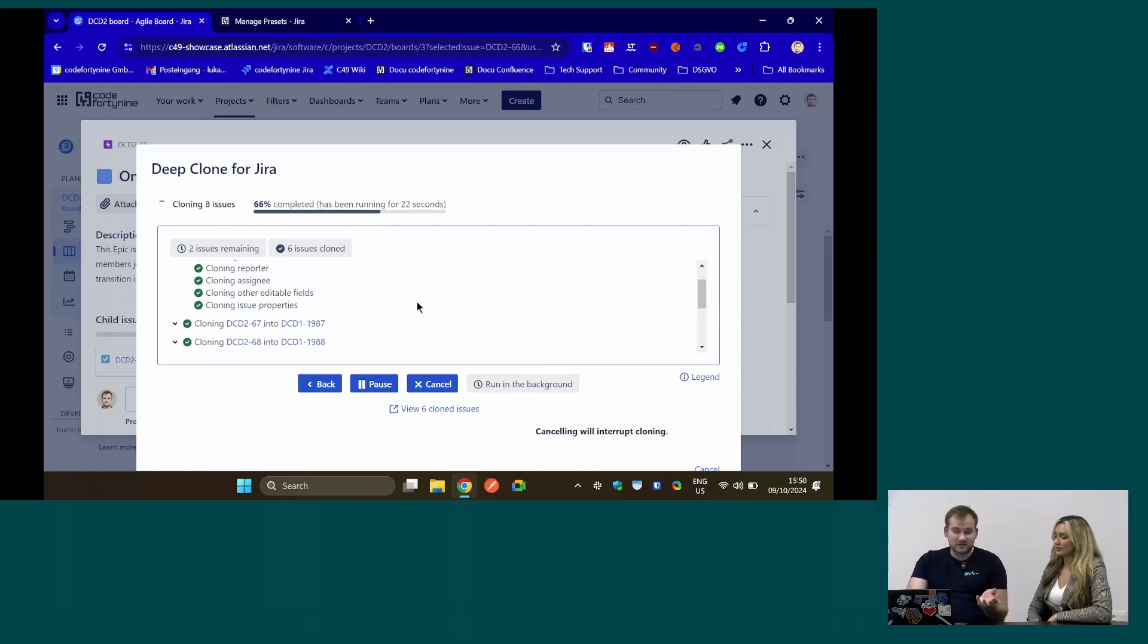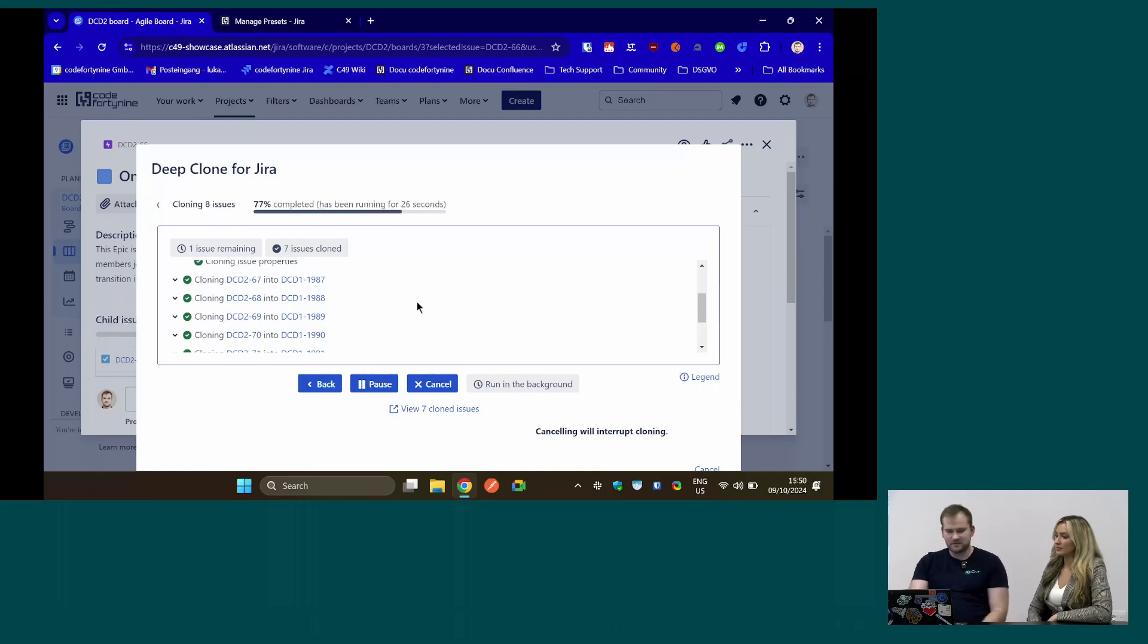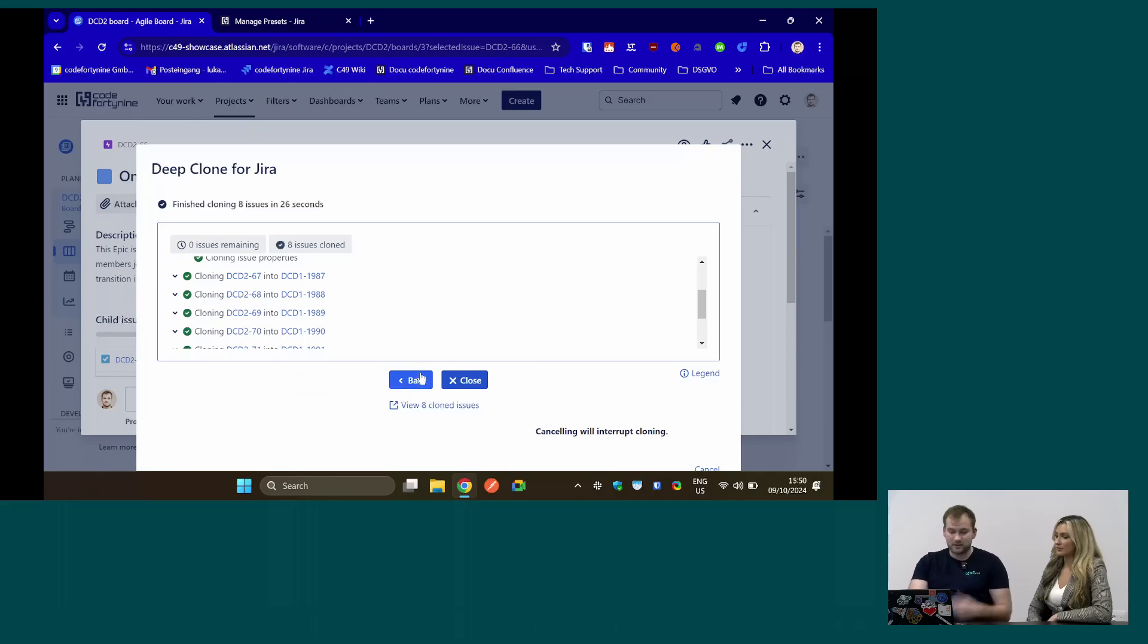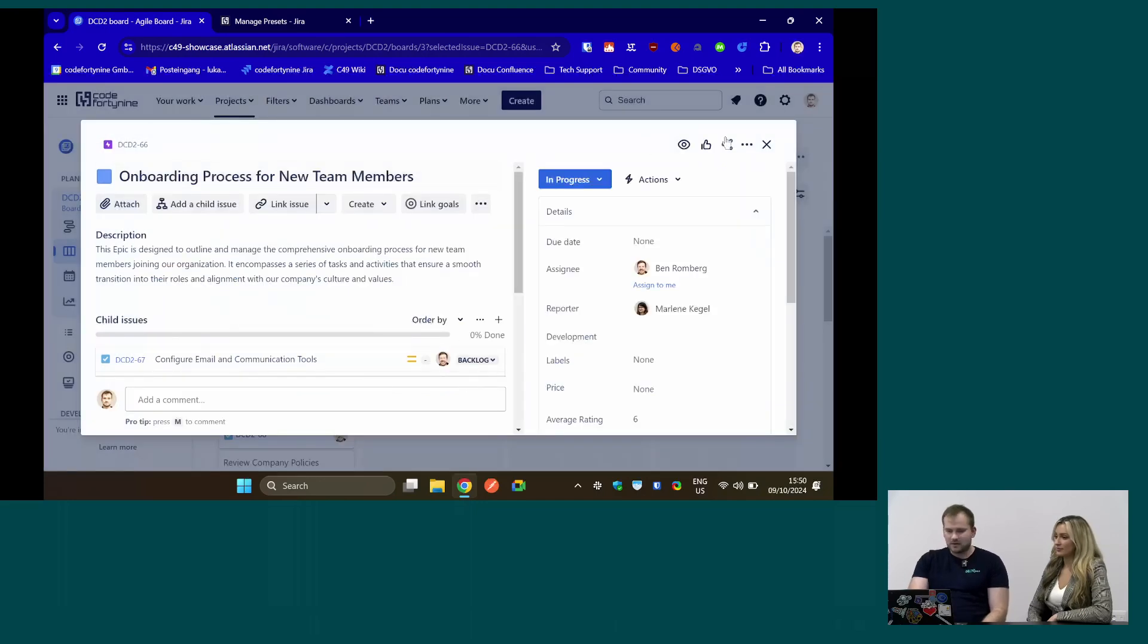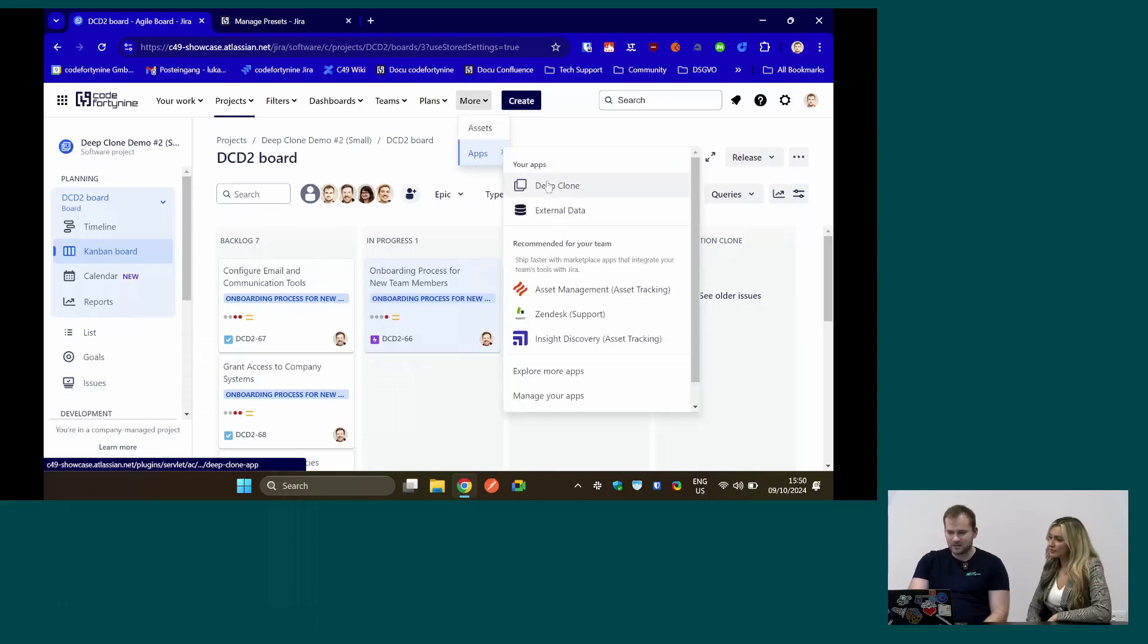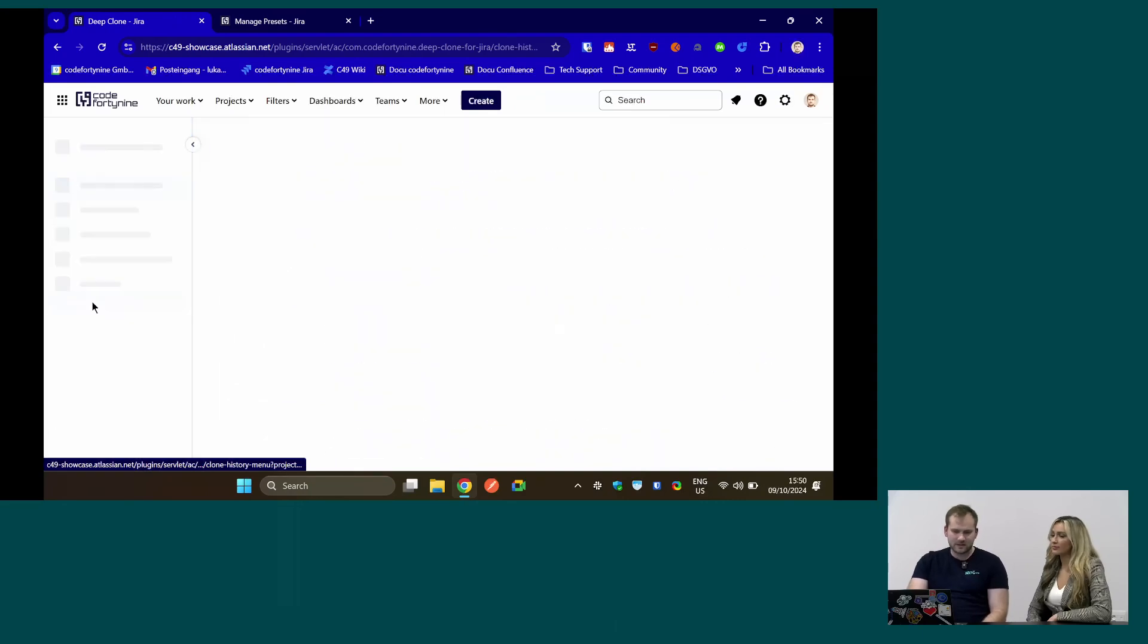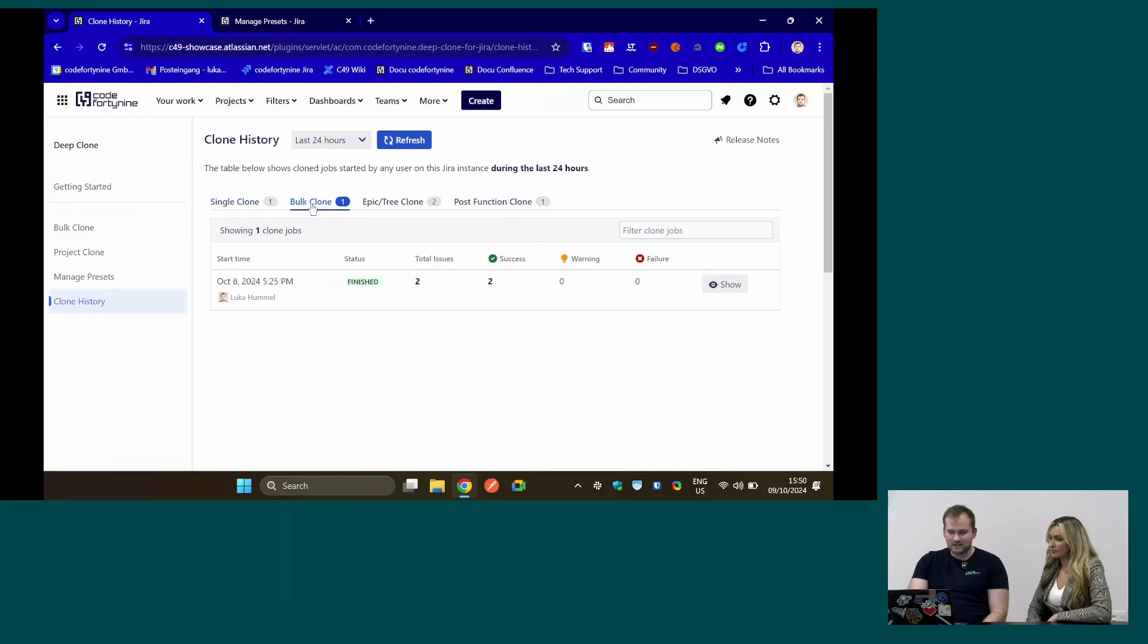If the assignee isn't allowed to be an assignee in the target project, that of course gives a warning, but it will still clone. You can also let it all run in the background. You don't need to sit in front of it. And for admins, it's probably useful to know that we can check what has been happening on your instance. We have a clone history. We can see what has happened in the history, in the past.